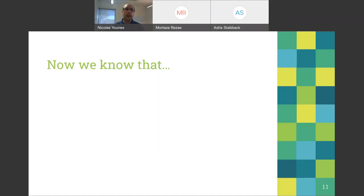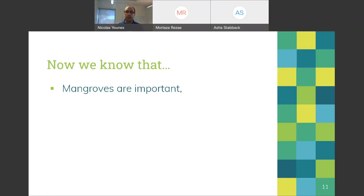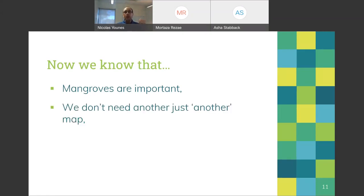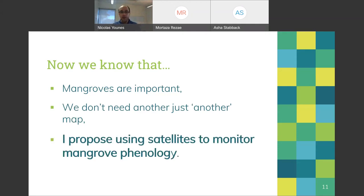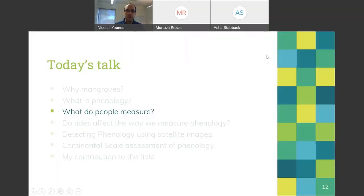Let me wrap this section up. We now know that mangroves are really important ecosystems, and we don't need just another map of mangrove extent. Instead, I propose using satellites to monitor mangrove phenology — this is where the gap lies.